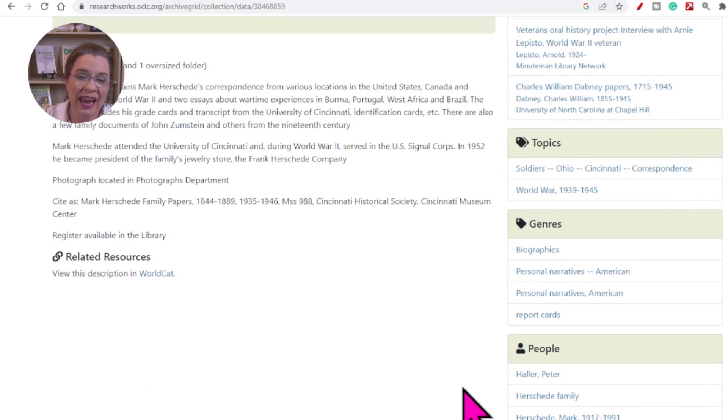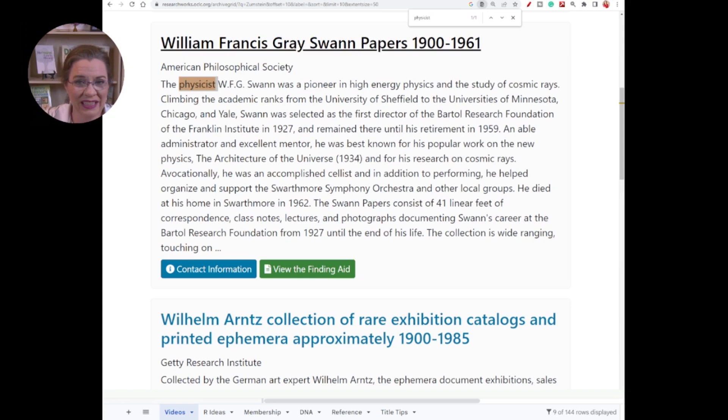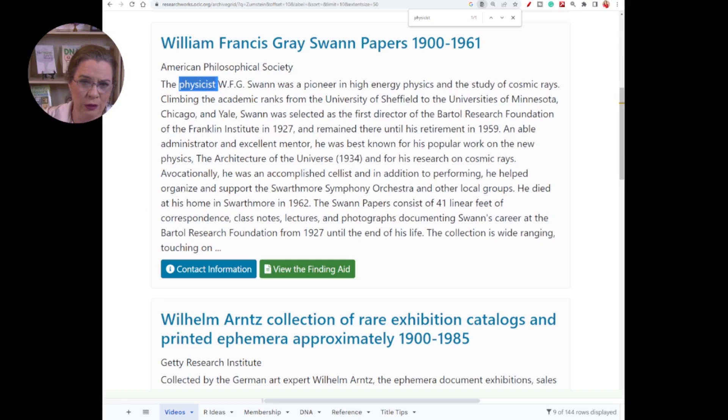The finding aids are particularly helpful when the collection title doesn't seem evident that the possible item is worth investigating. The William Francis Gray Swan papers from 1900 to 1961 doesn't initially seem promising, but the description indicates that he was a physicist. My great-grandfather was a physicist, so I think I know where this collection will lead. I'll click on the View Finding Aid and come to this collection.